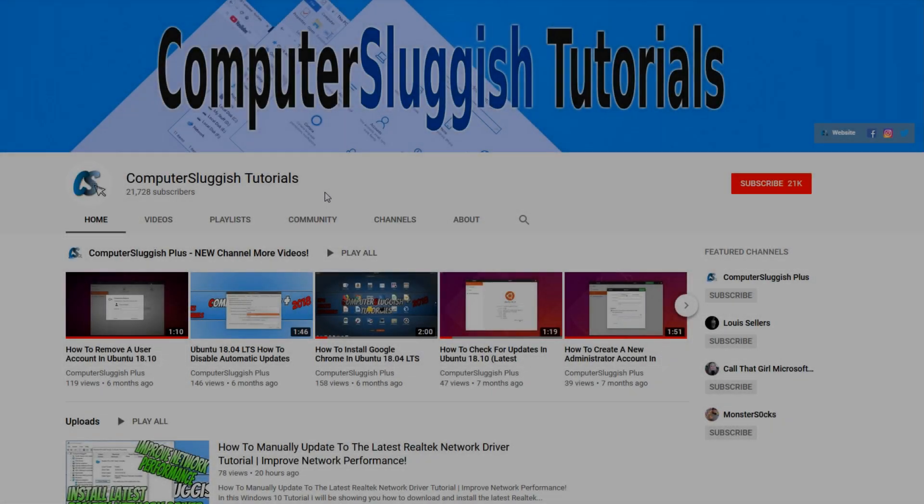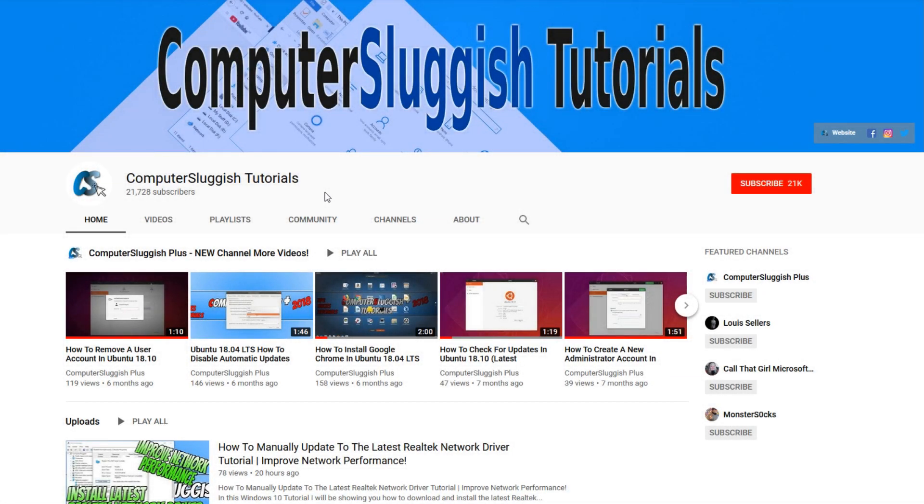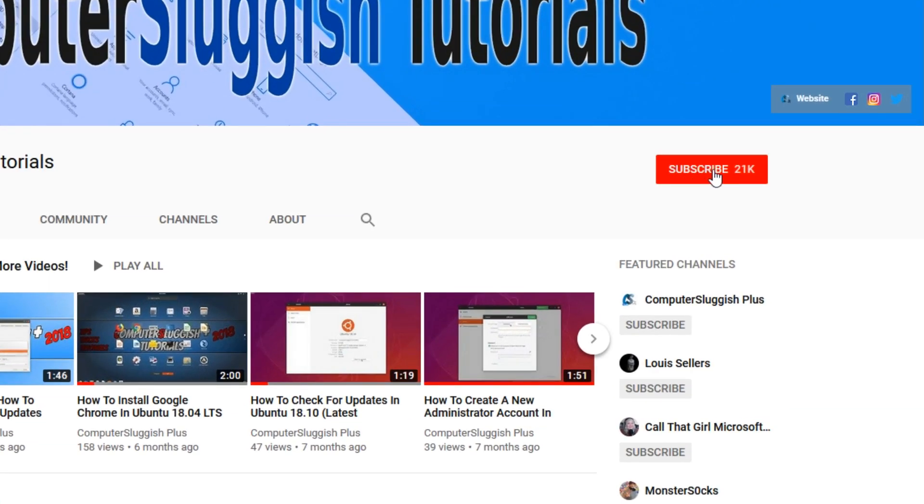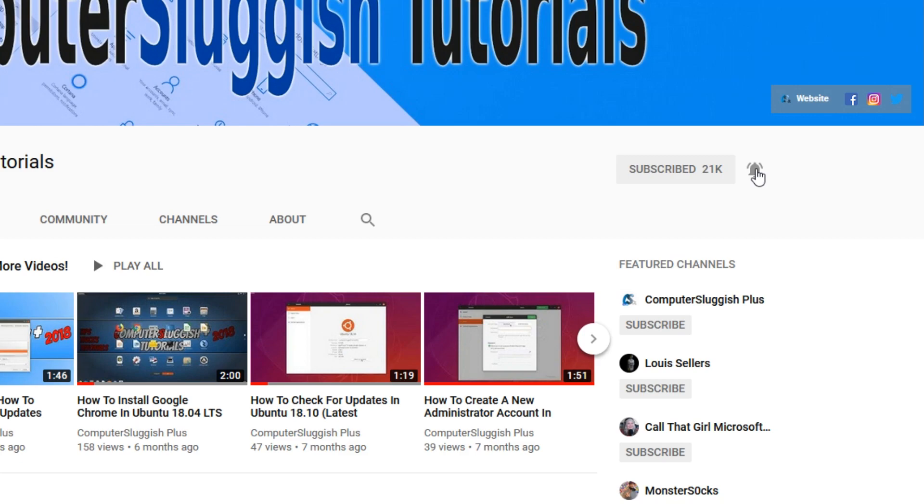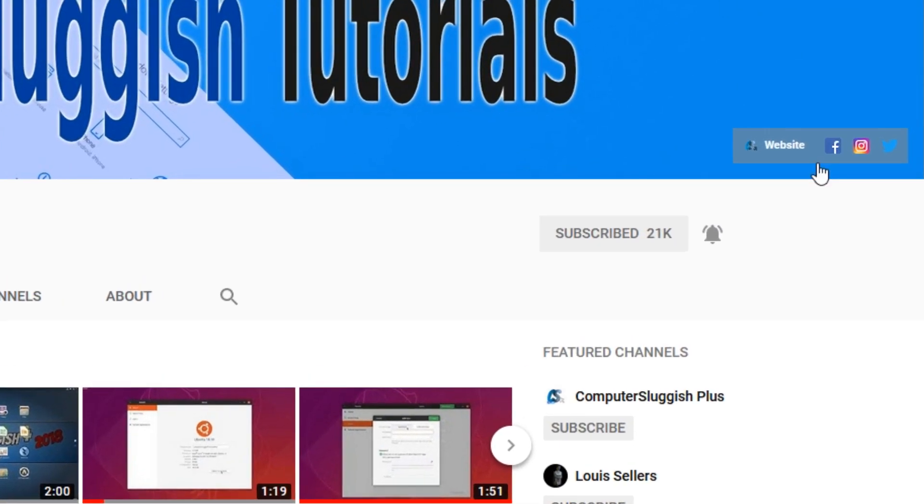Welcome back to another Computer Sluggish video. Have you subscribed to my YouTube channel yet? If not, be sure to click on the big red subscribe button and click on the bell to get notified when I upload a new video. Also, don't forget to check out my social media channels.